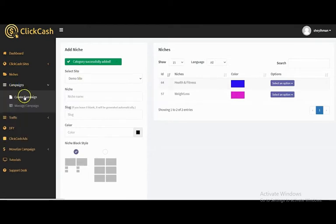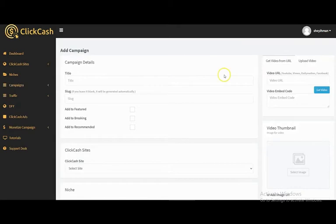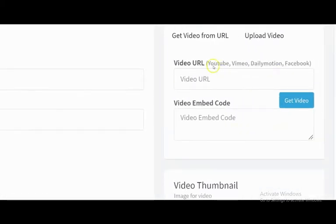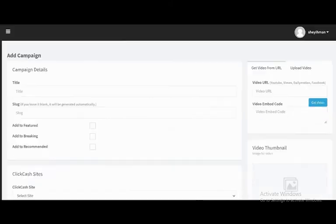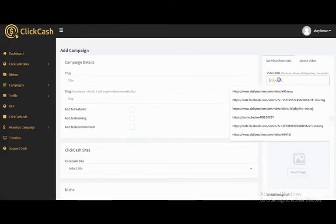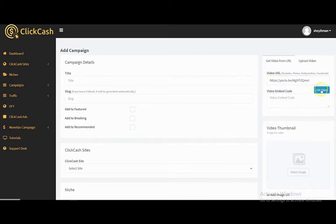The next thing you have to do is create your campaign. This is your campaign page, and right here you can link up YouTube videos, Vimeo, Dailymotion, and Facebook videos together. The video doesn't have to be yours — you can get the video link on YouTube, Vimeo, Facebook, or Dailymotion. To create a campaign, paste the URL right here and click 'Get Videos'.